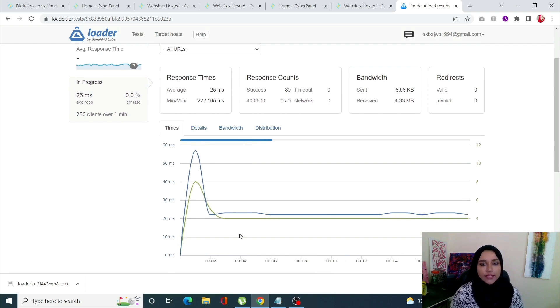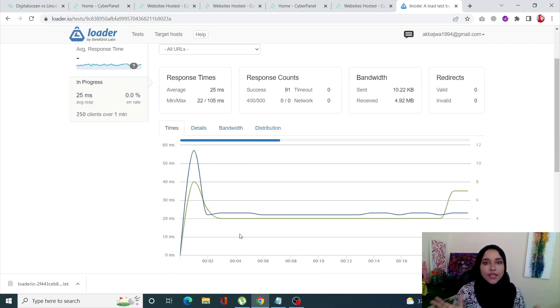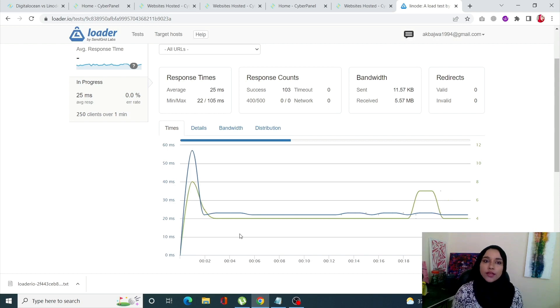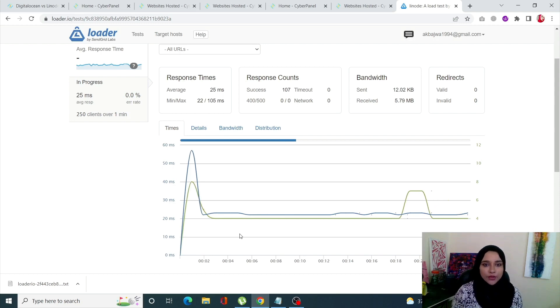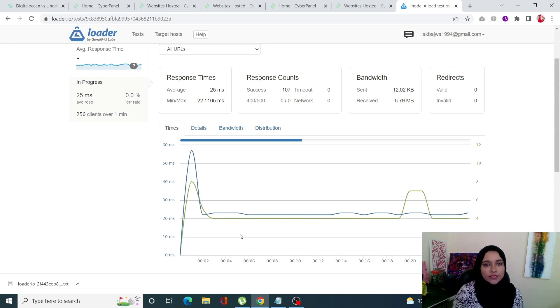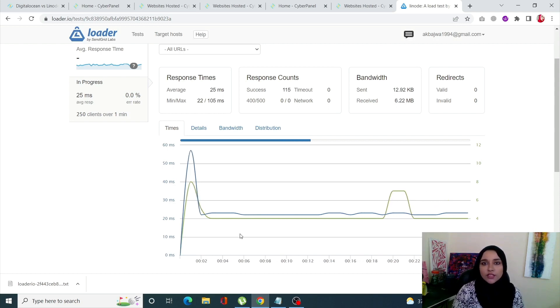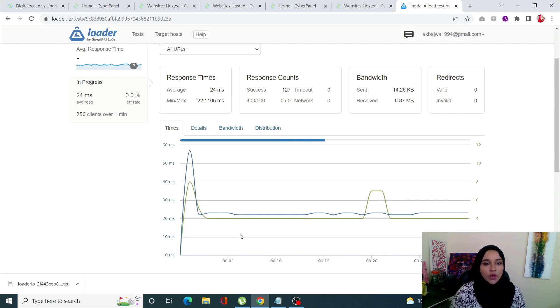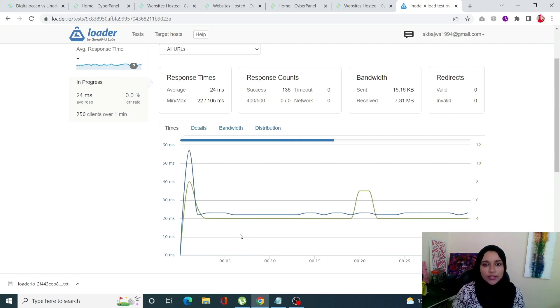Same operating system which is Ubuntu 20.04. The location for every server is New Jersey, New York. So everything is the same apart from the fact that one is deployed on Linode, one on Vultr, and the last one on DigitalOcean.